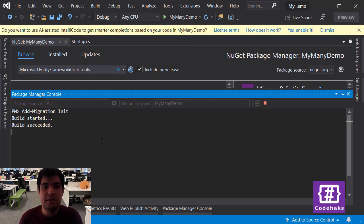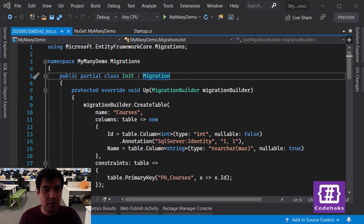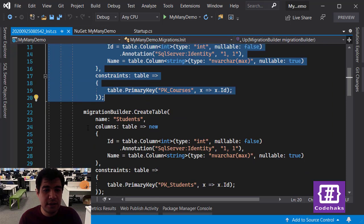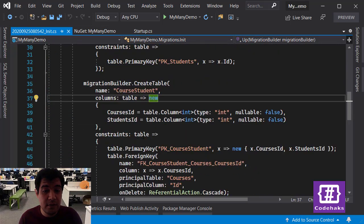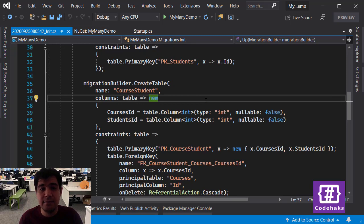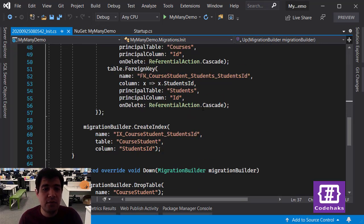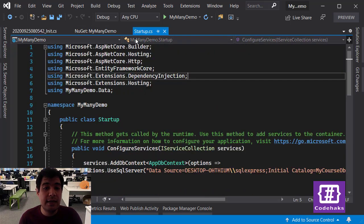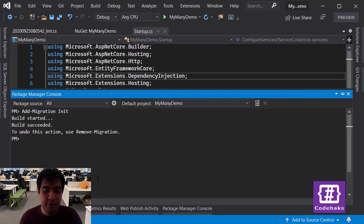Entity Framework will generate code to update your SQL Server database. If we look at the generated migration code, you can see in the Up method that we are creating a table for Courses, a table for Students, and also a table for CourseStudent that has two columns — CoursesId and StudentsId. That is exactly how many-to-many relationships are created in SQL Server, and as you can see it's handled by Entity Framework automatically. Foreign keys, primary keys, and all other constraints are in place.